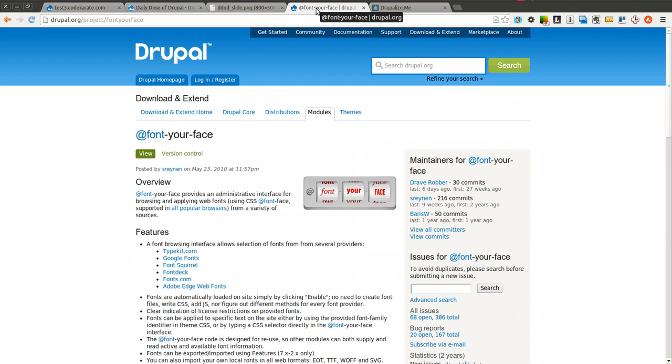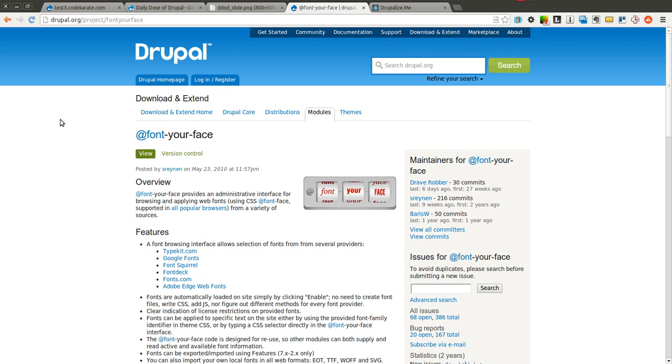This module basically shows you how to apply web fonts to your Drupal website. It provides a nice administrative interface for not only browsing and finding web fonts to use, but also for easily applying them to different parts of your site without having to actually use any theme code whatsoever.